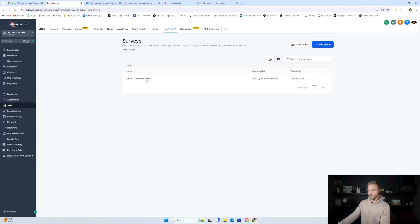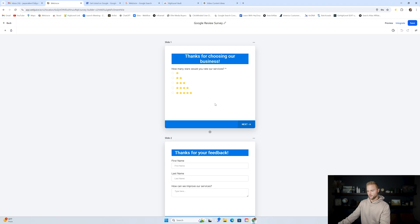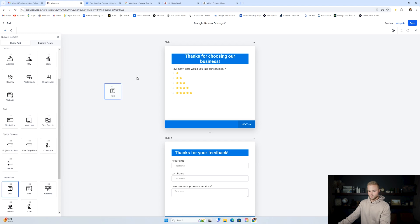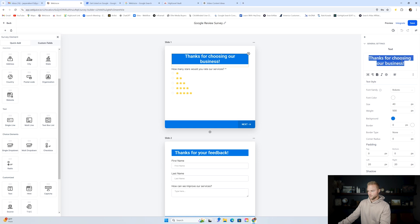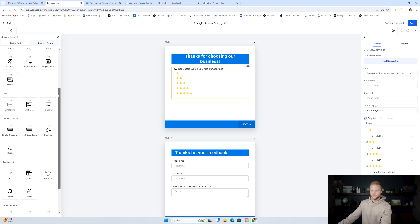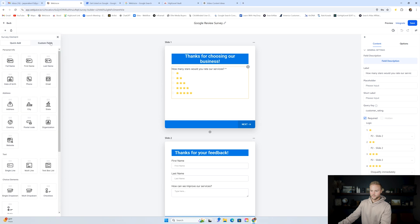Now I'm going to show you how to set this survey up under the survey builder. Click add survey, start from scratch. The first slide you'll see — click the plus sign at the top left. The first slide is just a text box. Drag the text box and type thanks for choosing our business. Then you have to add the field that says how many stars would you rate our services with all five different star options. You won't find it in the standard fields — you need to create a custom field for this one. Click custom fields, then click add. It's going to be a radio select.